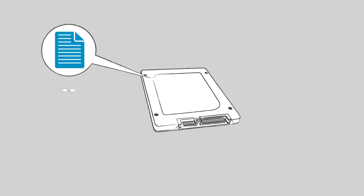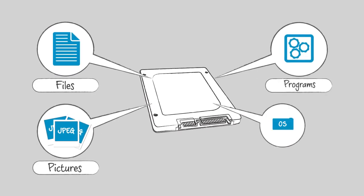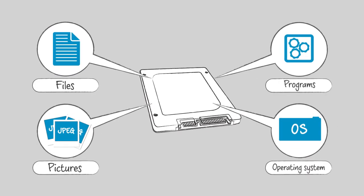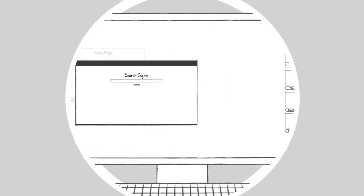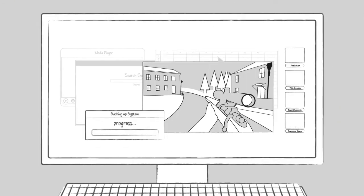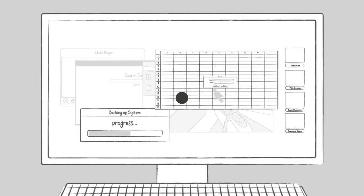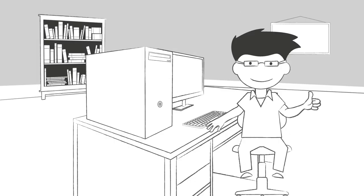Since your files, pictures, programs, and operating systems are all saved and accessed on your storage drive, installing an SSD is one of the quickest ways to make load times a thing of the past and transform almost every aspect of your system's performance.